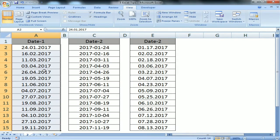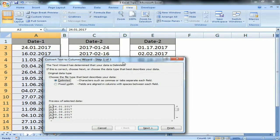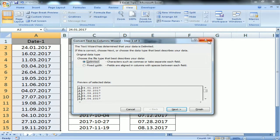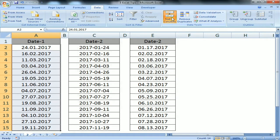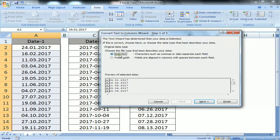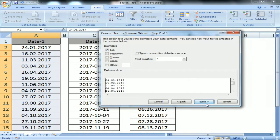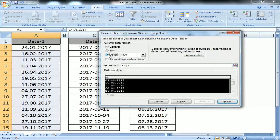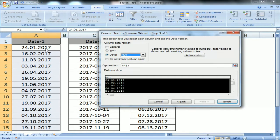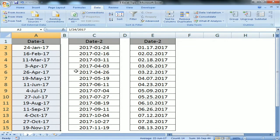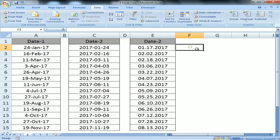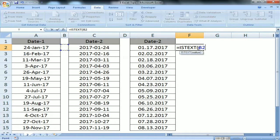If I try to change the format of the date it will not change because it is text, not a real date. So first we have to convert it. I'll use Text to Columns: go to Data > Text to Columns, select Delimited, click Next, Next again, then select Date. The format for the selected range A2 to A15 is DMY, so I select DMY and click Finish. The date format has now been changed.